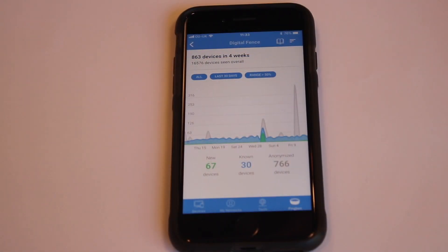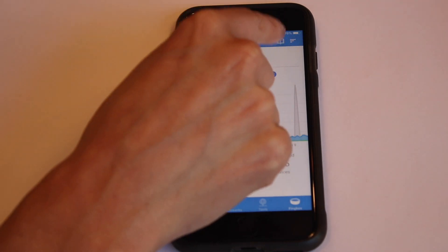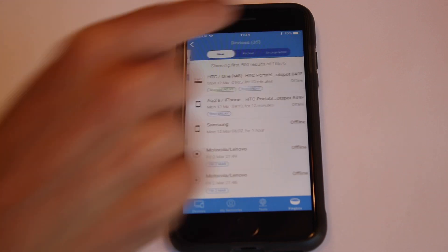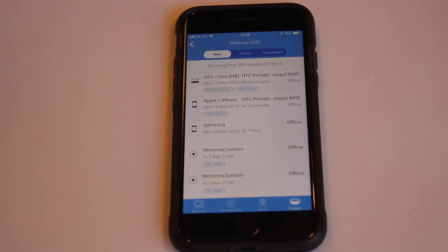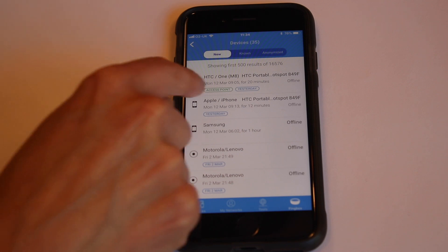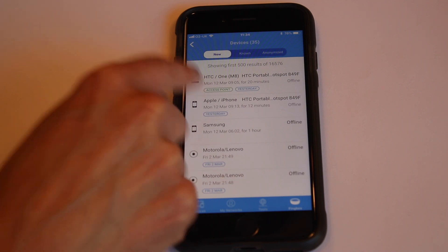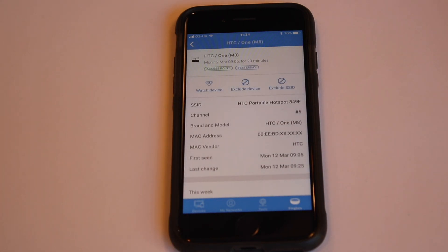Here's how you can watch a device and set up alerts, or exclude a device or SSID from your digital fence. If you click on the book icon, you'll get to your device list and you'll see your new, known, and anonymized devices. If we click into a device like this one, which is an access point, you'll have the opportunity to watch it, exclude it, or exclude the SSID.